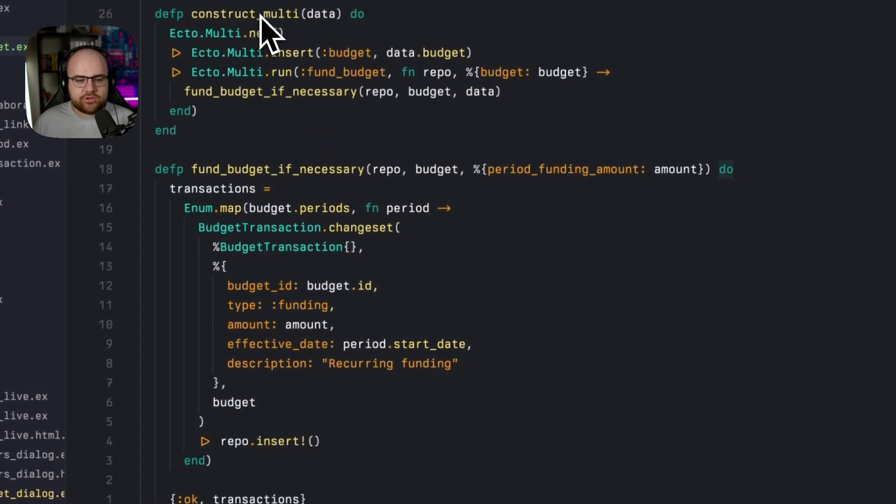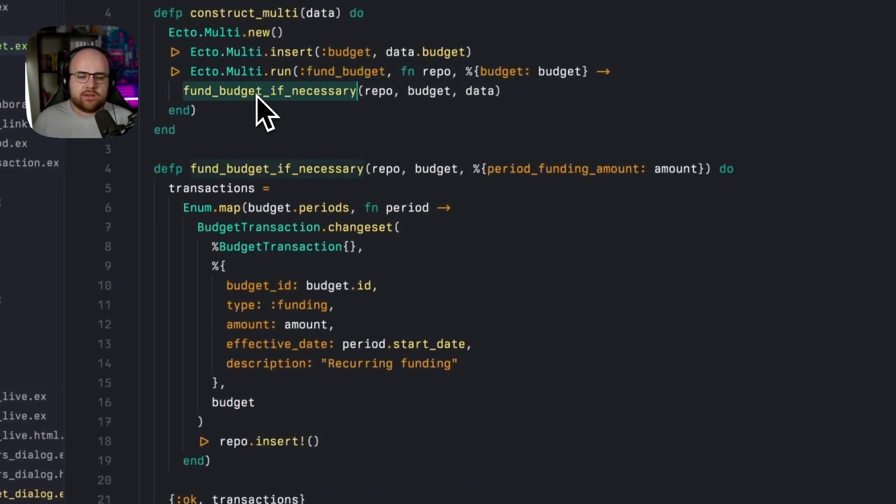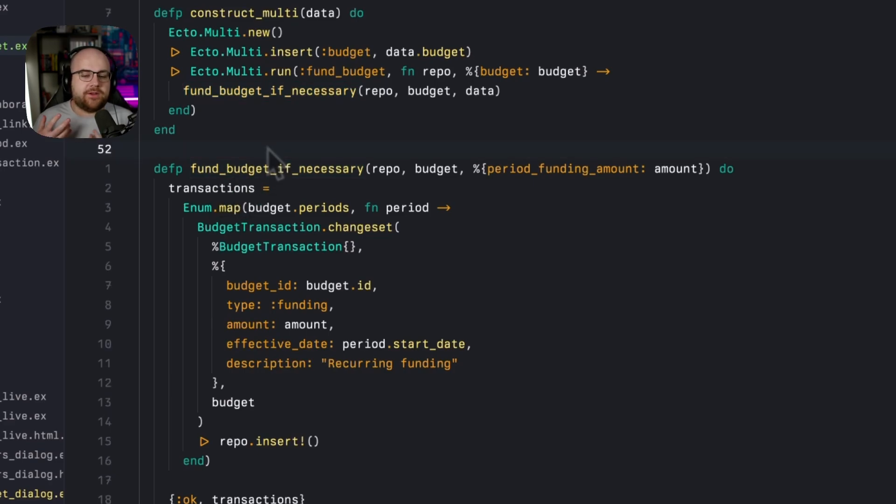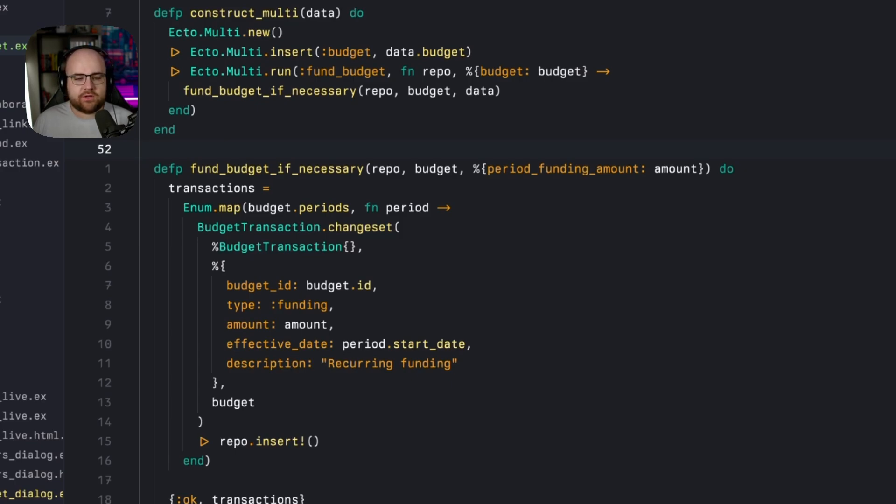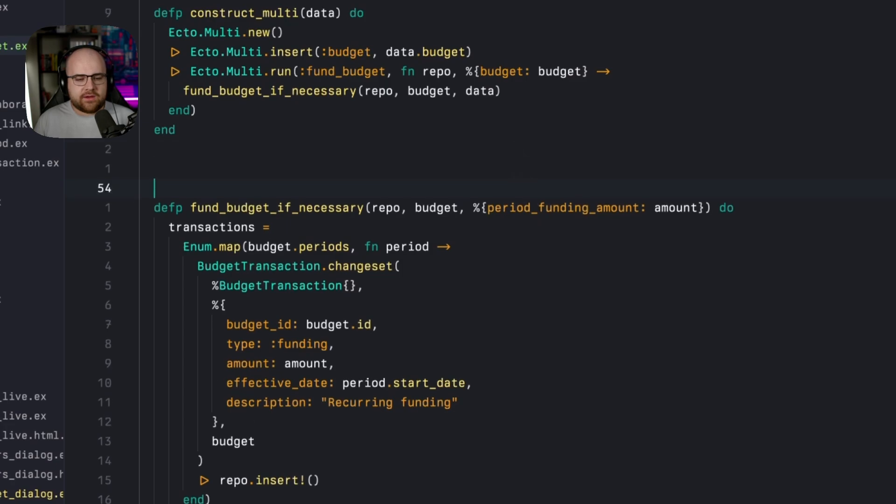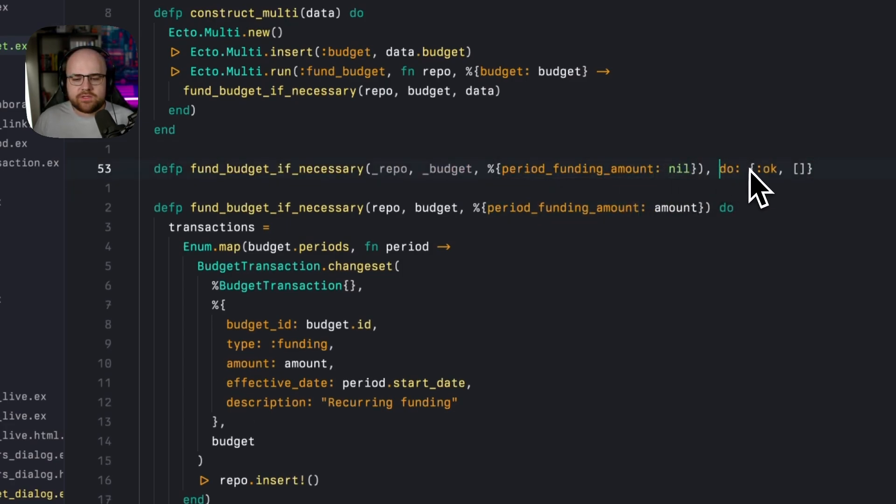So now when we construct the multi, what we're running in fund budget is actually this private function called fund budget if necessary, much cleaner. And as is pretty common in Elixir, this opens up the door for a multi headed function. We'll add another declaration here where when the period funding amount is nil, just return an OK with an empty list.